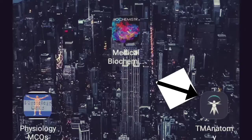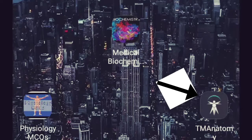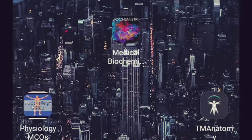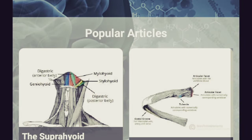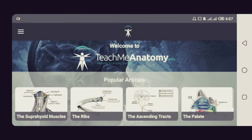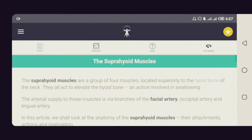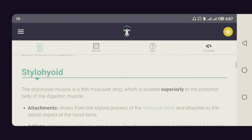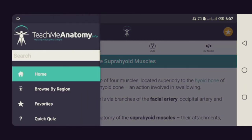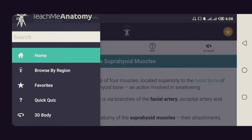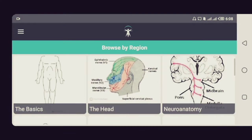Right here on the right is the application for Teach Me Anatomy and I'm going to open it now. When you open the app you'll see some popular articles that are very important, but we're going to look at 'Browse by Region.' This is the free version, but there is also a premium version of the app for which you have to pay.